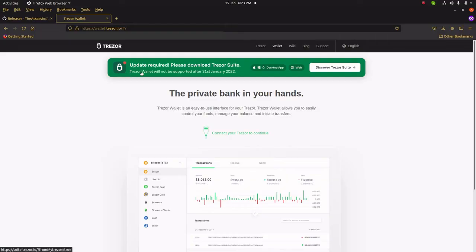Trezor Wallet is gone! Or at least it will be on the 31st of January. Hello there, you came here just in time. As you heard me say, Trezor Wallet is coming to an end. What are we supposed to do now with our Trezor Model Ts and our Trezor Model Ones?